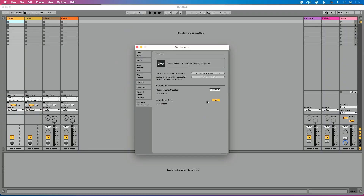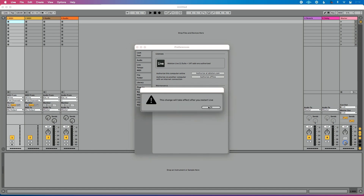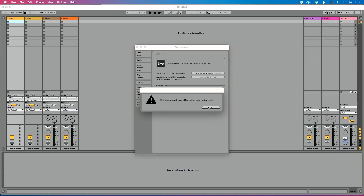For most people, the best option is to select 'Ask Me.' You're going to get a message saying this change will take effect after you restart Live. So after you select it, close Live and reopen it — this setting will be locked into place.